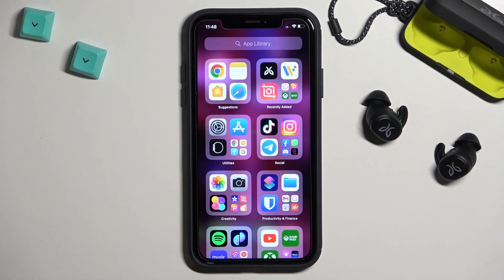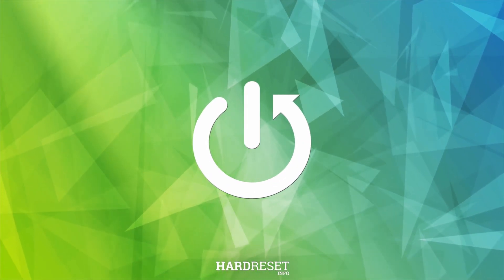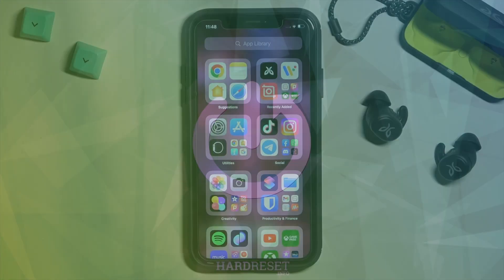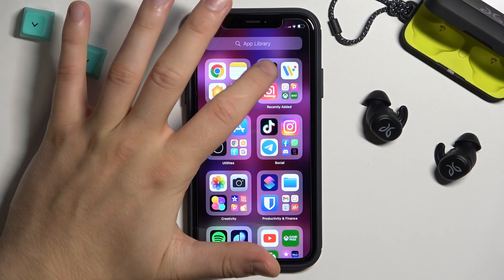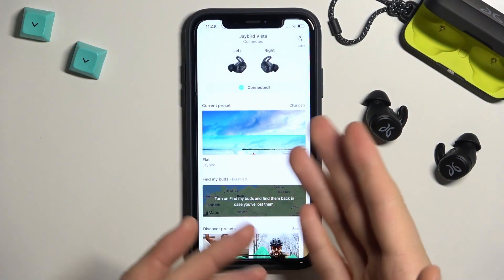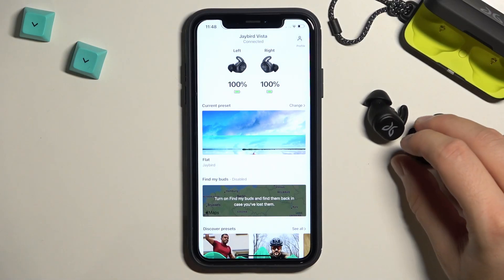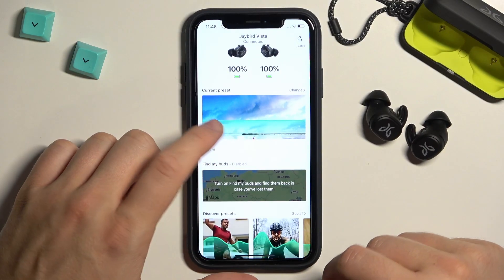Welcome guys. In this video I'm going to show you how you can manage the sound equalizer of JBIRD Vista earbuds. First of all, we have to open our application. After a few moments they will be connected when we remove them from the case.